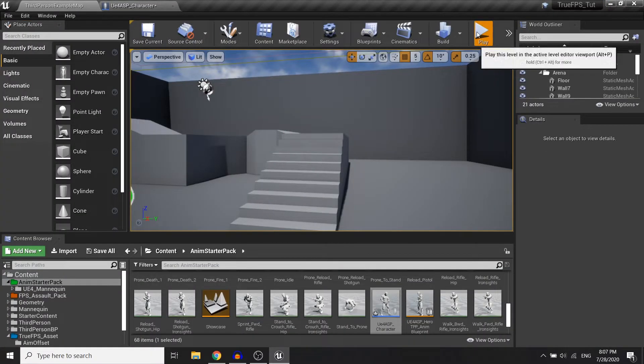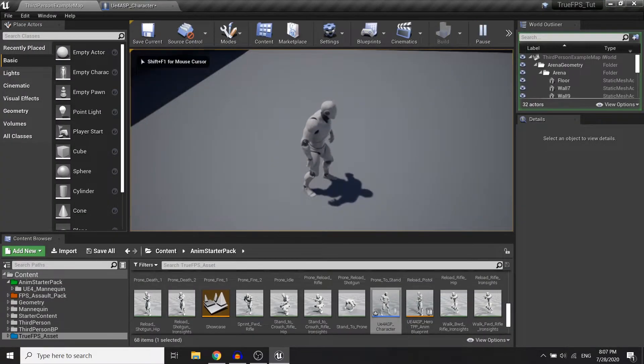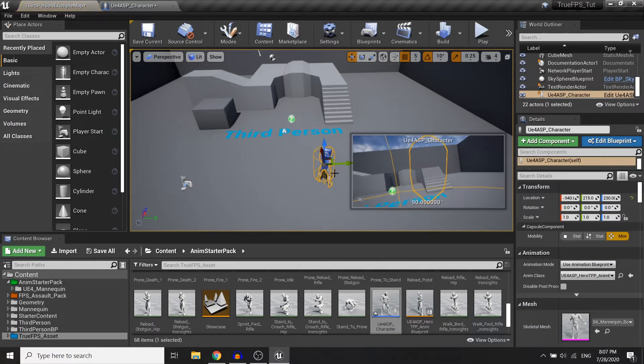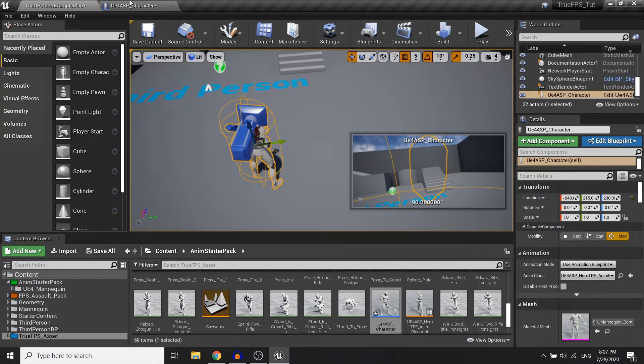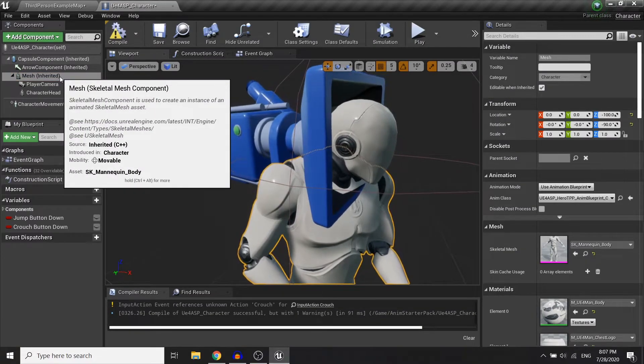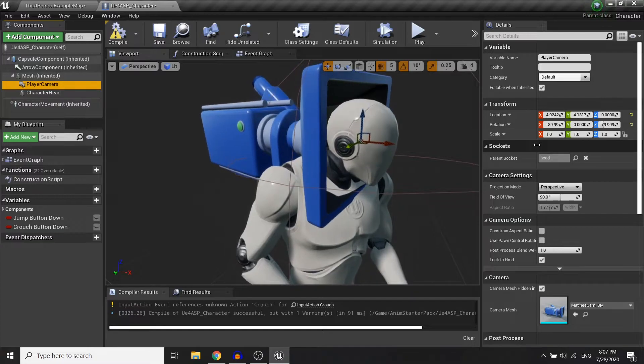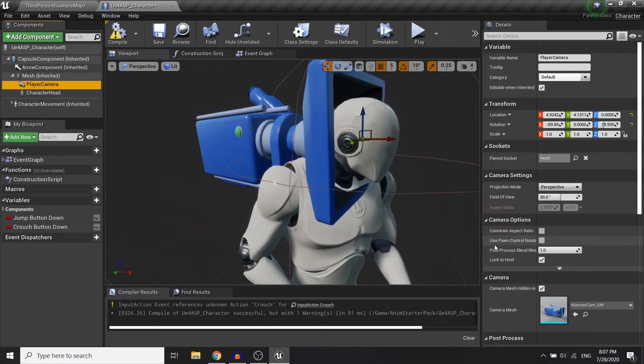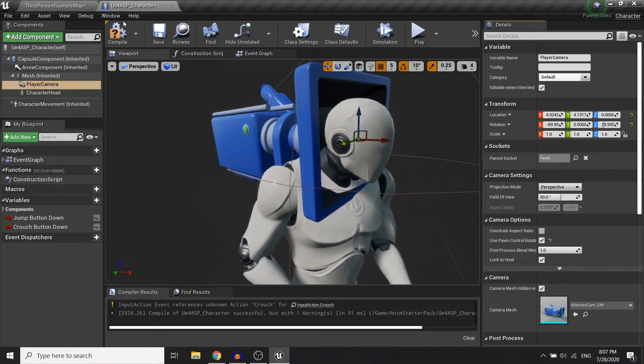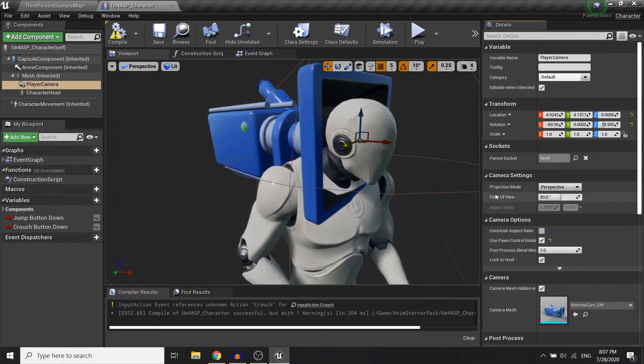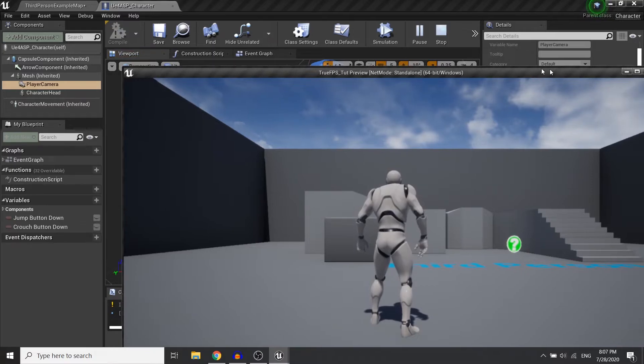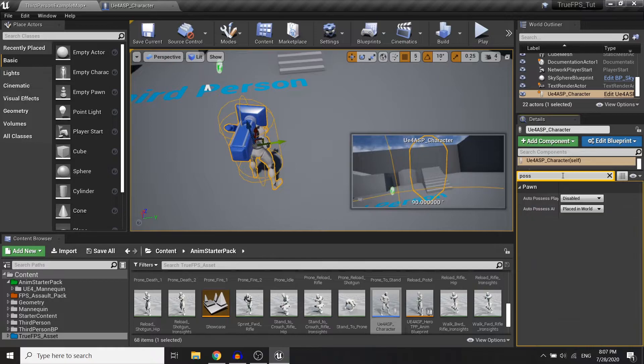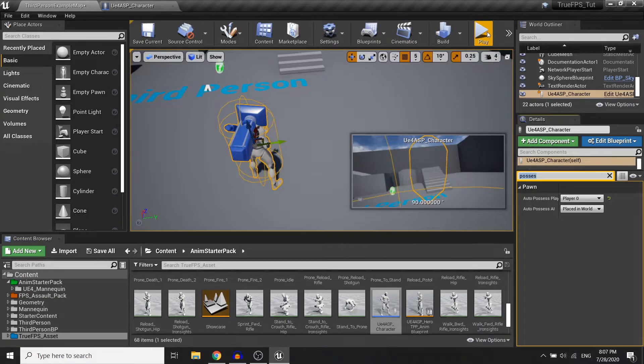So I will test it out. I have to drag the character here. And in the player camera, you need to tick the use pawn control rotation here. So change the auto possess player to player 0.